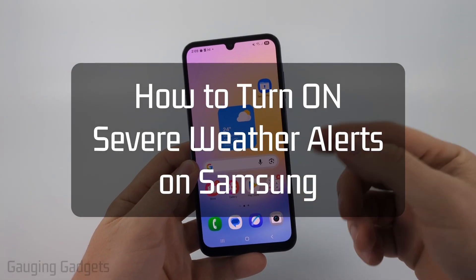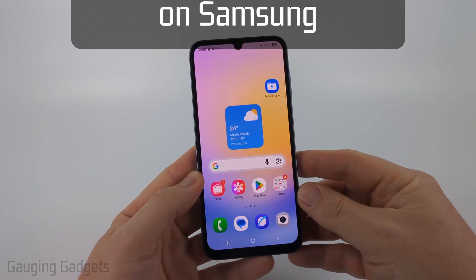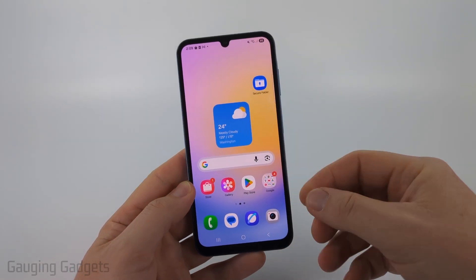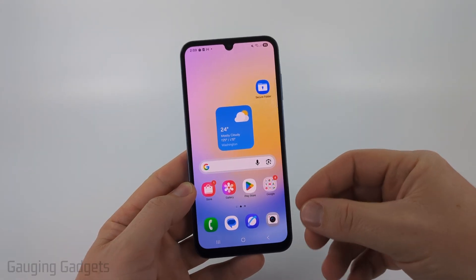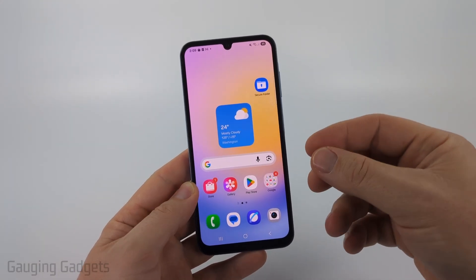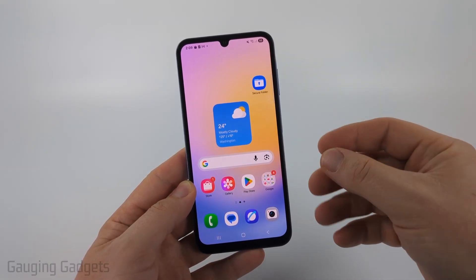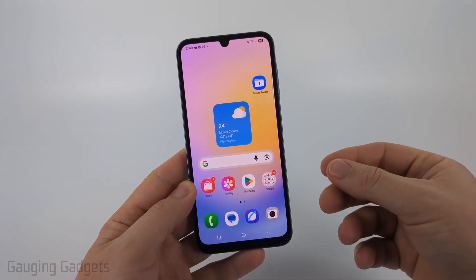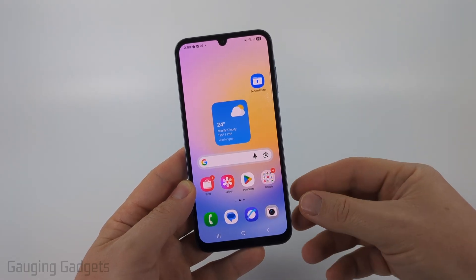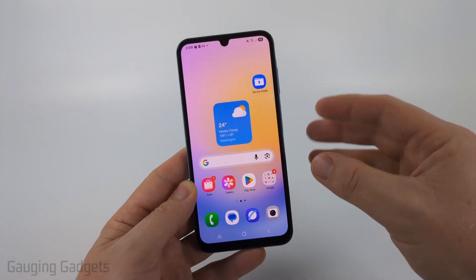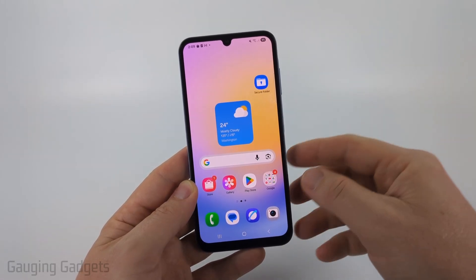How to turn on severe weather alerts on your Samsung phone. In this video, I'm going to show you how to enable severe weather alerts. So if your current location or a location that you want to track gets a severe weather alert, such as a tornado warning, flood warning, something like that, you'll get notified on your phone.